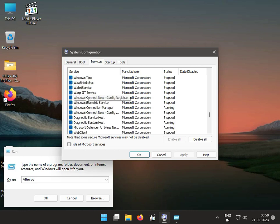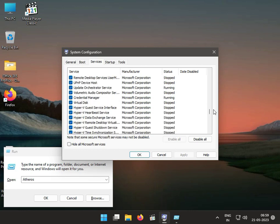I will find it out and then uncheck like this, then apply and OK.